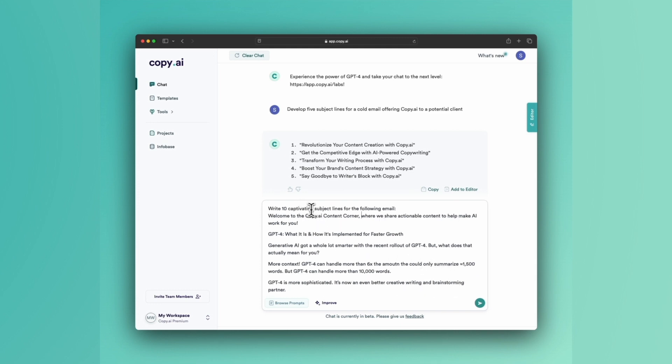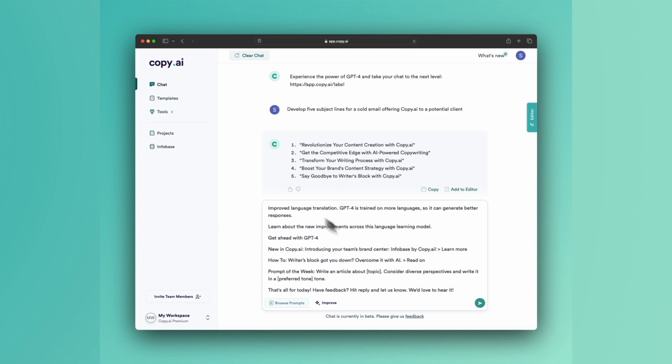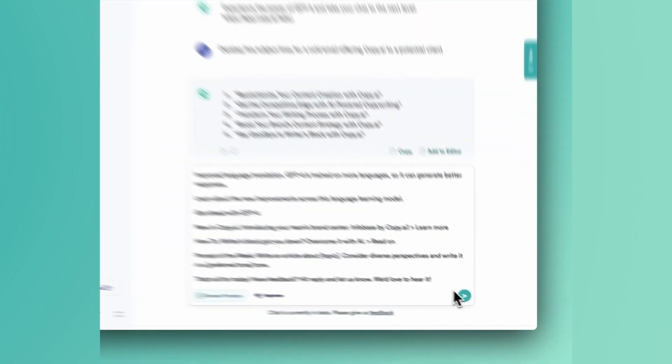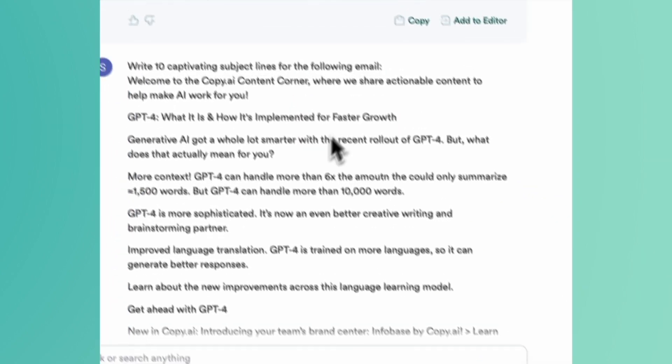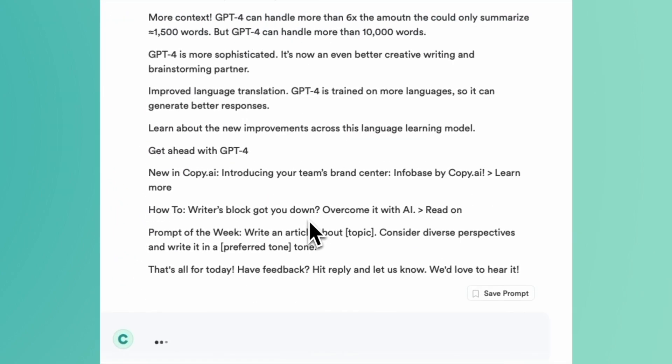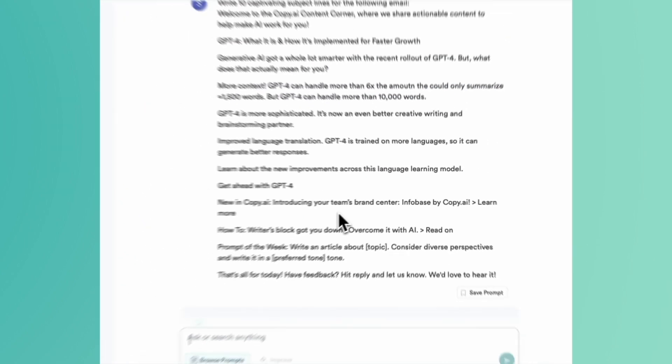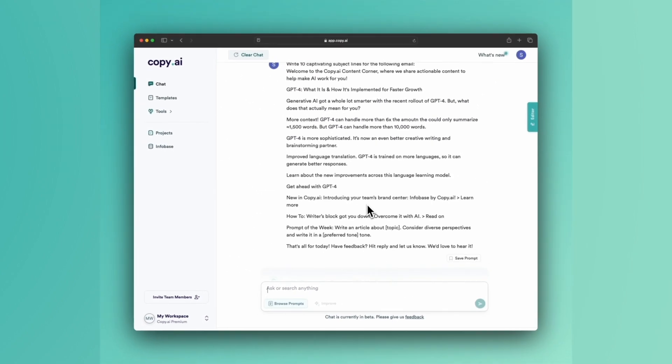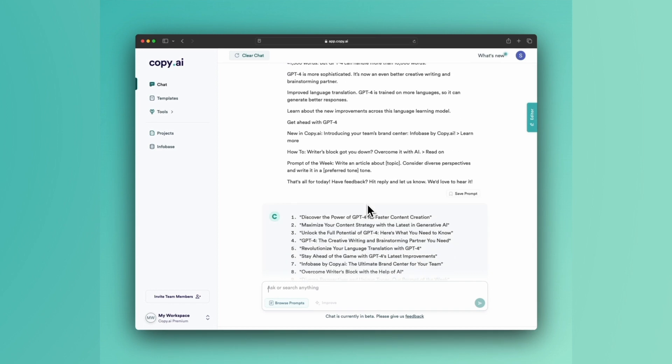Write 10 captivating subject lines for the following email. And let's see what happens. This is my preferred method. Write the email first, then that will give you a better idea of the direction to go with the subject line.